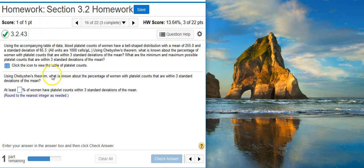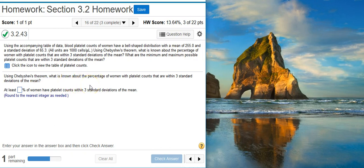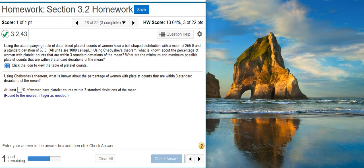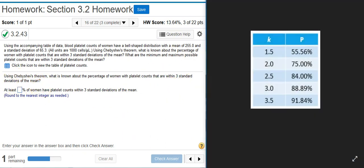Okay, the first part asks for Chebyshev's theorem, and we want to know what percentage of the data are within three standard deviations of the mean. Well, Chebyshev's theorem is just basically tabulated data. It comes from an equation that he derived, but you don't have to use the equation. You just have to take it straight off the table.